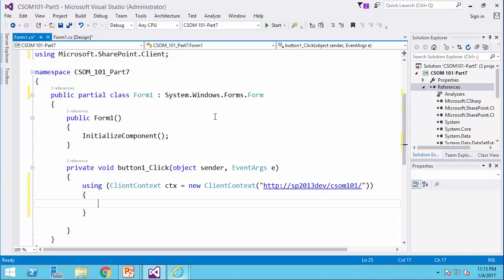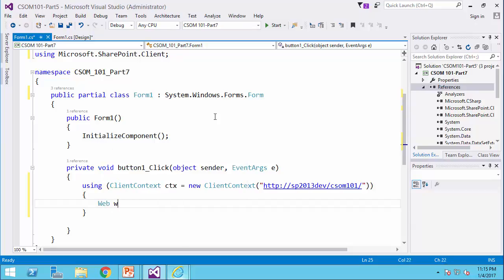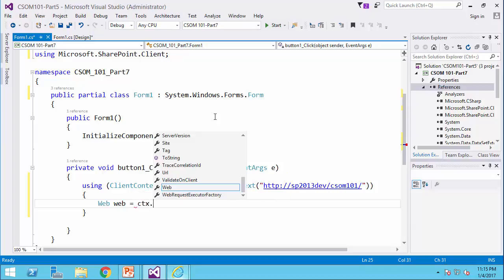I need to get a reference to the web, so web, web equals ctx dot web.